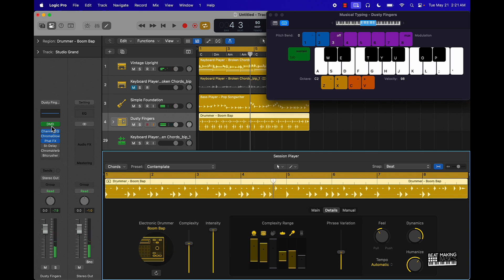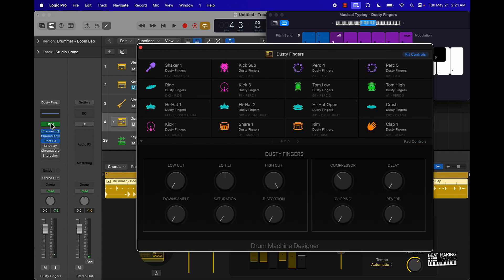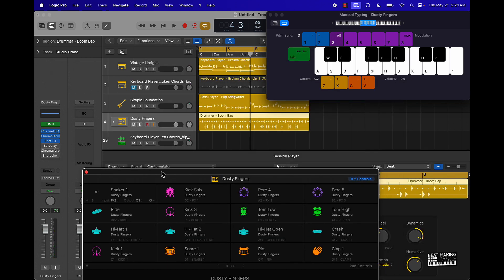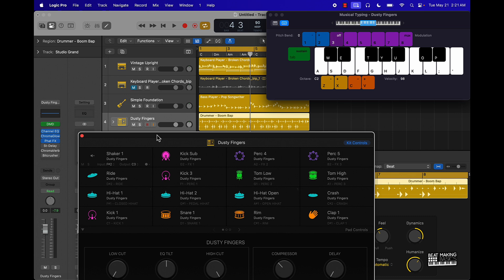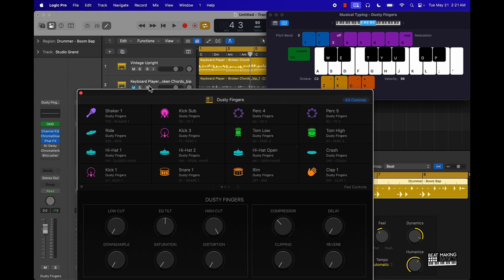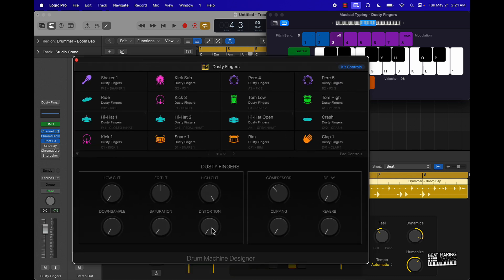So this is pretty dope. You can also come in here and change out these sounds to make this sound even better. We can also come over here and add some distortion.